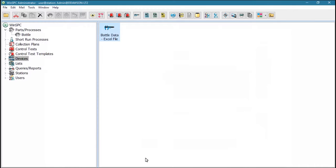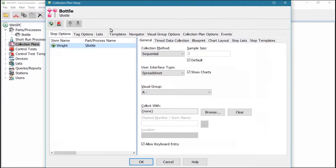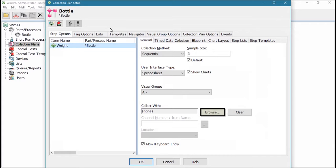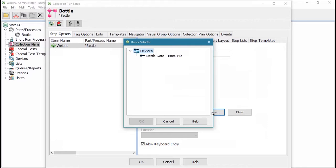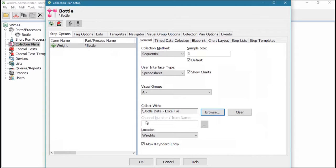Once the device is set up, you link it to a variable in a collection plan. To do this, open the collection plan, ensure the variable that is to receive data from the device is selected, browse to and choose the device, and ensure the appropriate location is selected if the device uses locations.